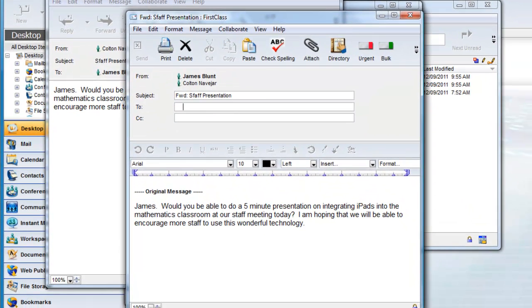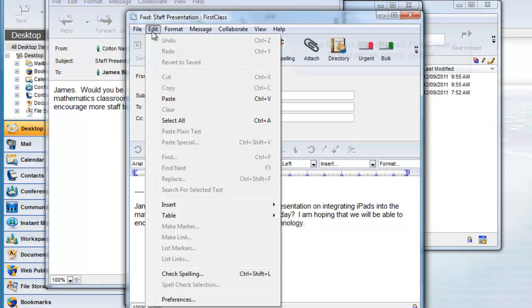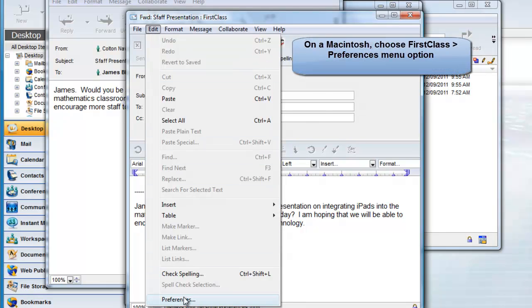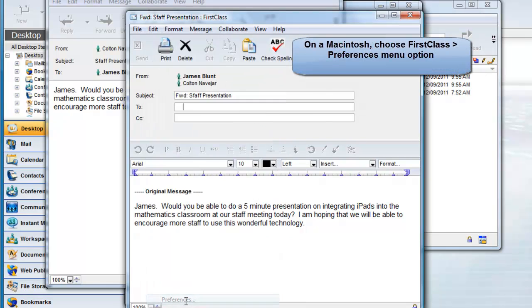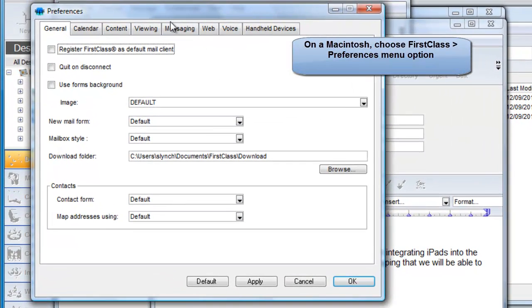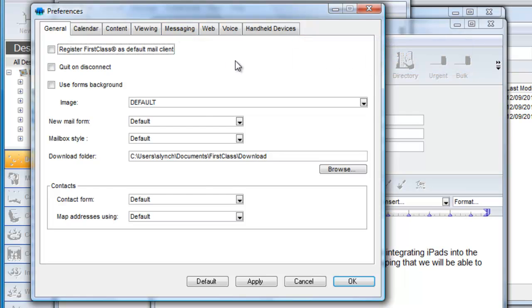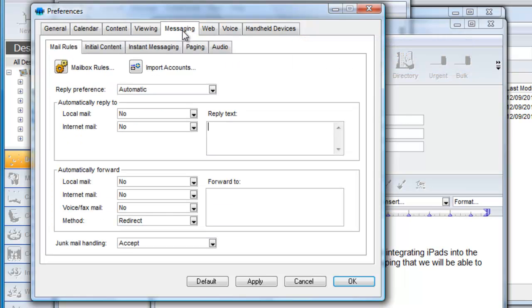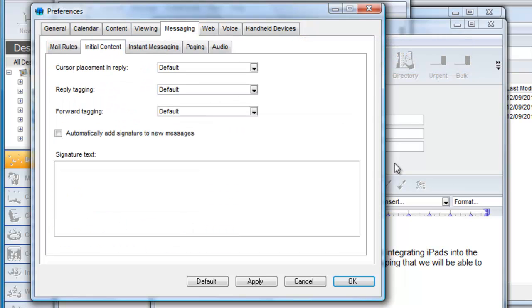To change this behavior you can choose Edit Preferences on Windows or First Class Preferences on Macintosh and click on the Messaging tab and then Initial Content.